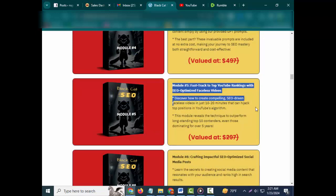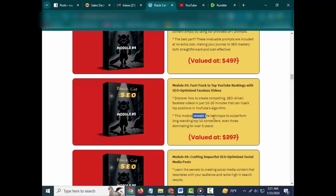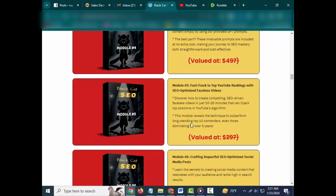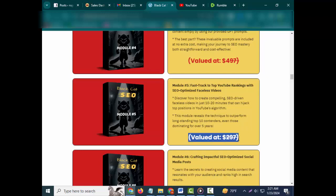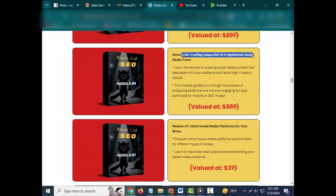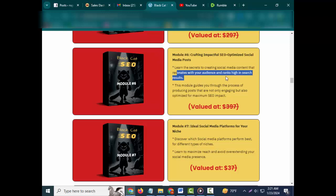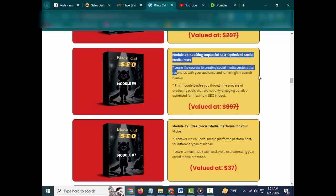Discover how to create compelling SEO-driven faceless videos in just 10-20 minutes that can hijack top positions in YouTube's algorithm. This module reveals the technique to outperform long-standing top 10 contenders, even those dominating for over five years. Valued at $297. Module #6: Crafting Impactful SEO Optimized Social Media Posts.